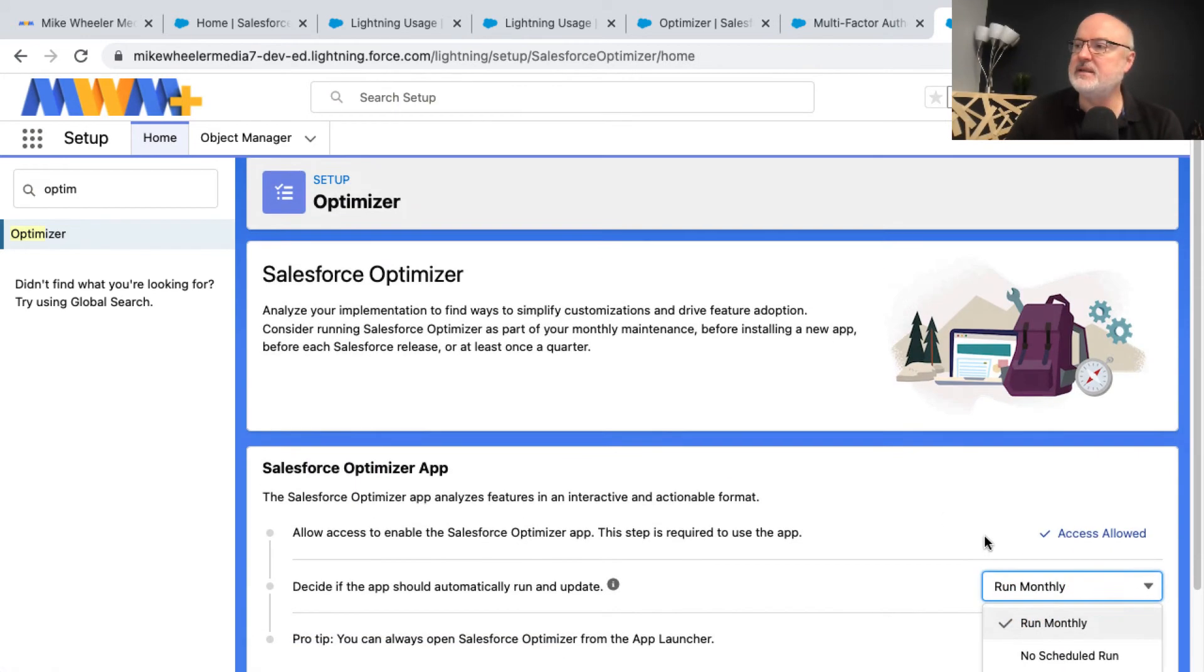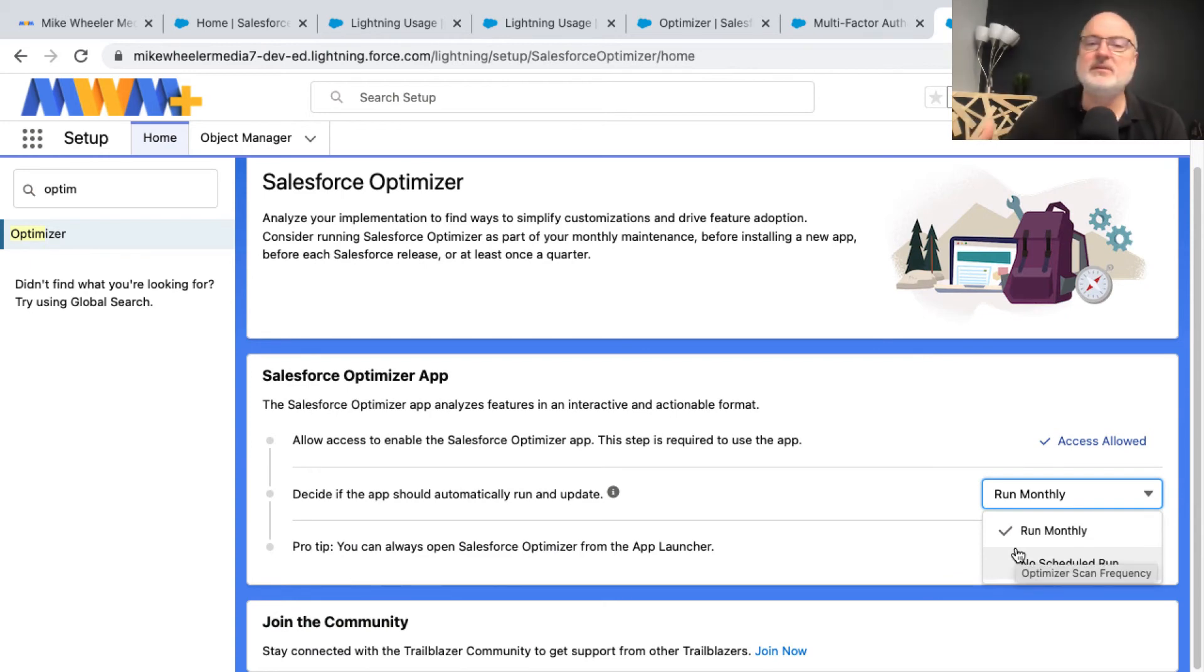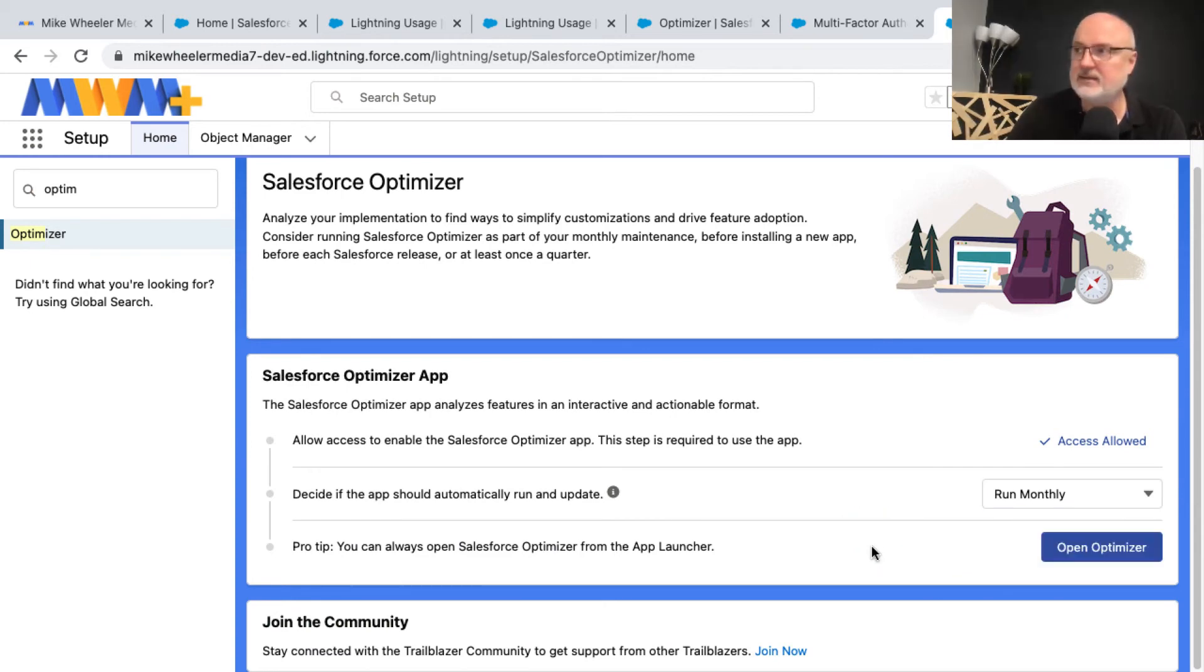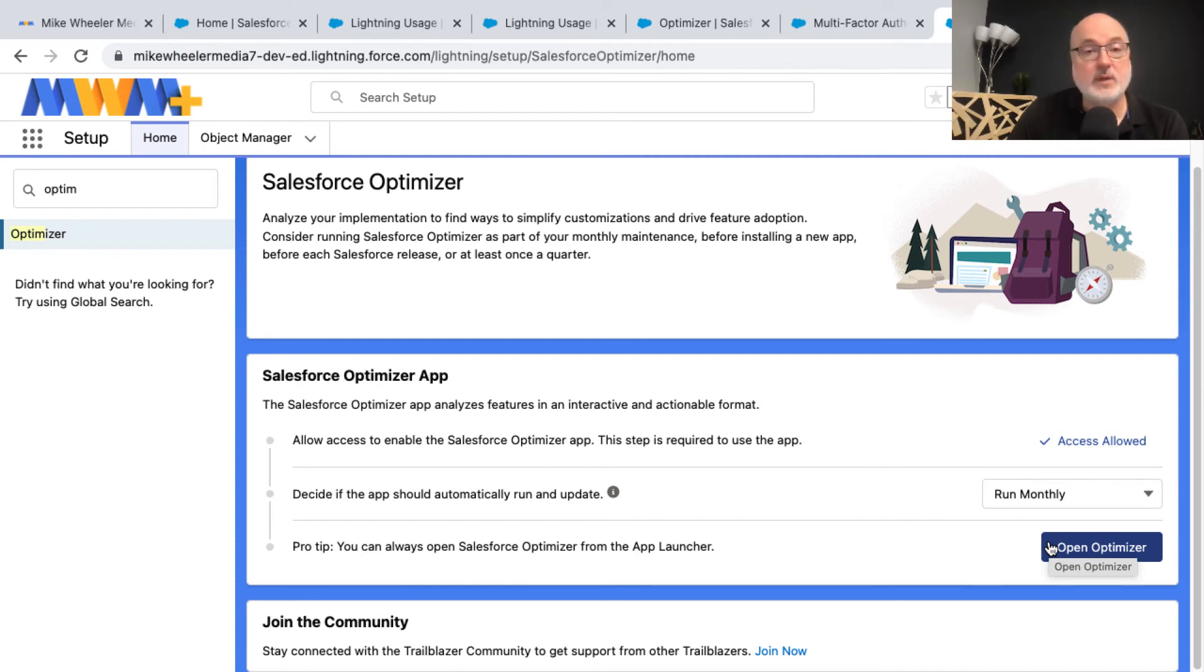And it has persisted to run monthly. This drop down here from run monthly to no scheduled run is like a toggle. Whenever you select it, it apparently saves that selection for you dynamically and persists across sessions. So that's good. We are scheduled monthly then for the optimizer to run in this org.